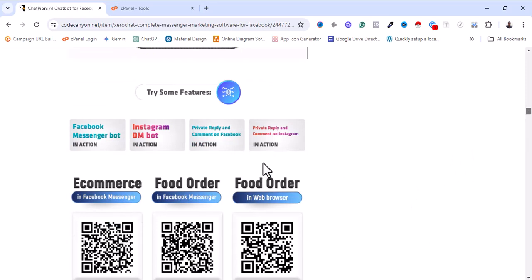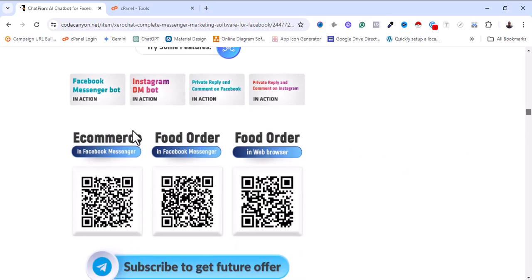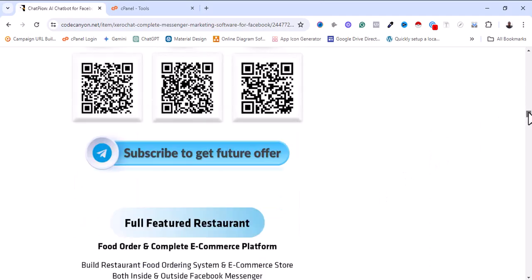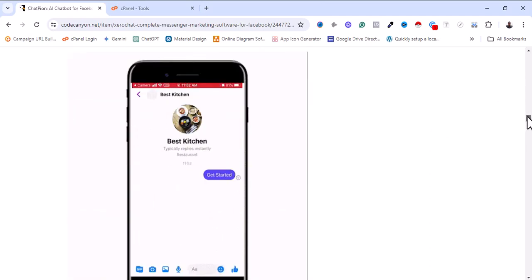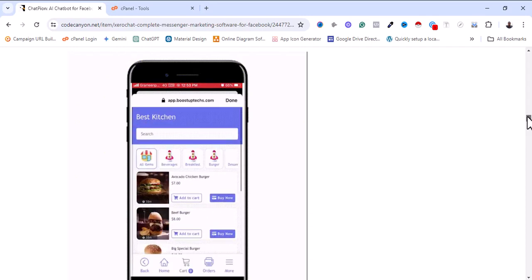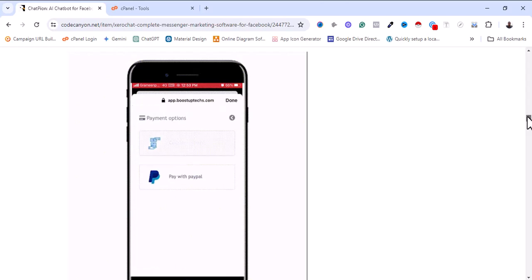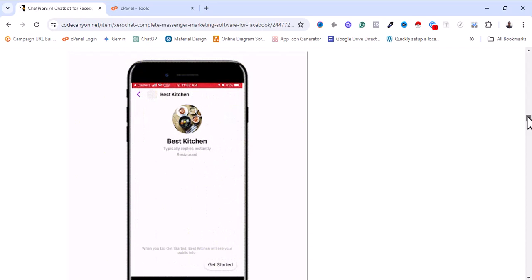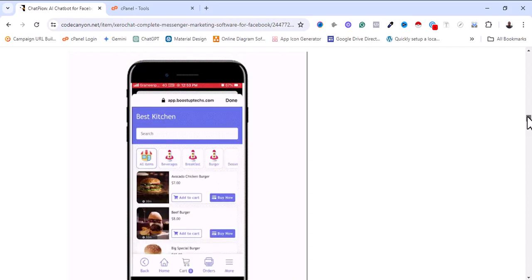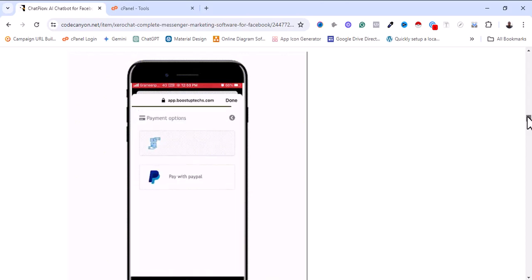Businesses that can enjoy using this software include e-commerce and food ordering. The tool also allows the business owner to set up a QR code that customers can scan on their page. Once the customer scans this QR code, it will take them to where they are going to chat with the bot. As you can see, this is how the QR code works — once customers scan it, they'll be automatically taken directly to the Messenger bot to make an order.